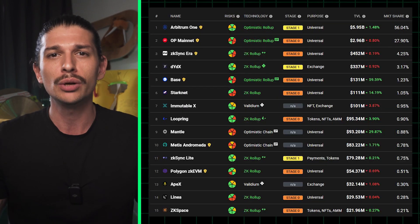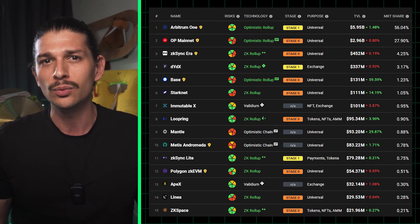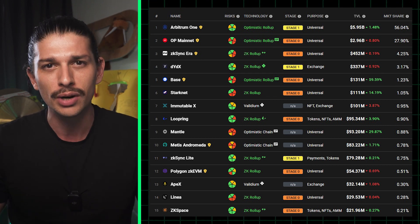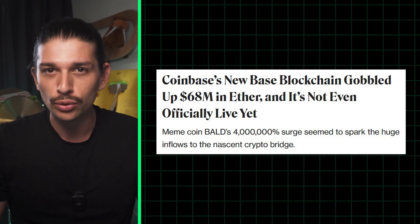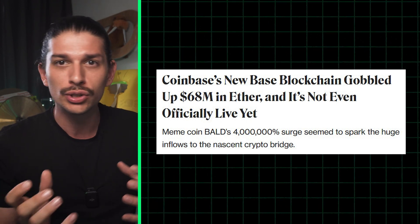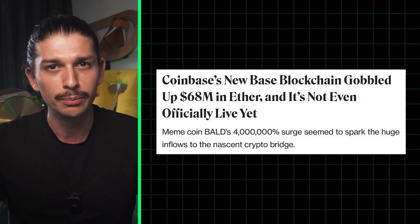But with so many Ethereum scaling solutions popping up, you might be wondering what makes BASE stand out from the crowd. The new Ethereum-based layer 2 Chain launched for developers in July, and it will be fully live tomorrow.